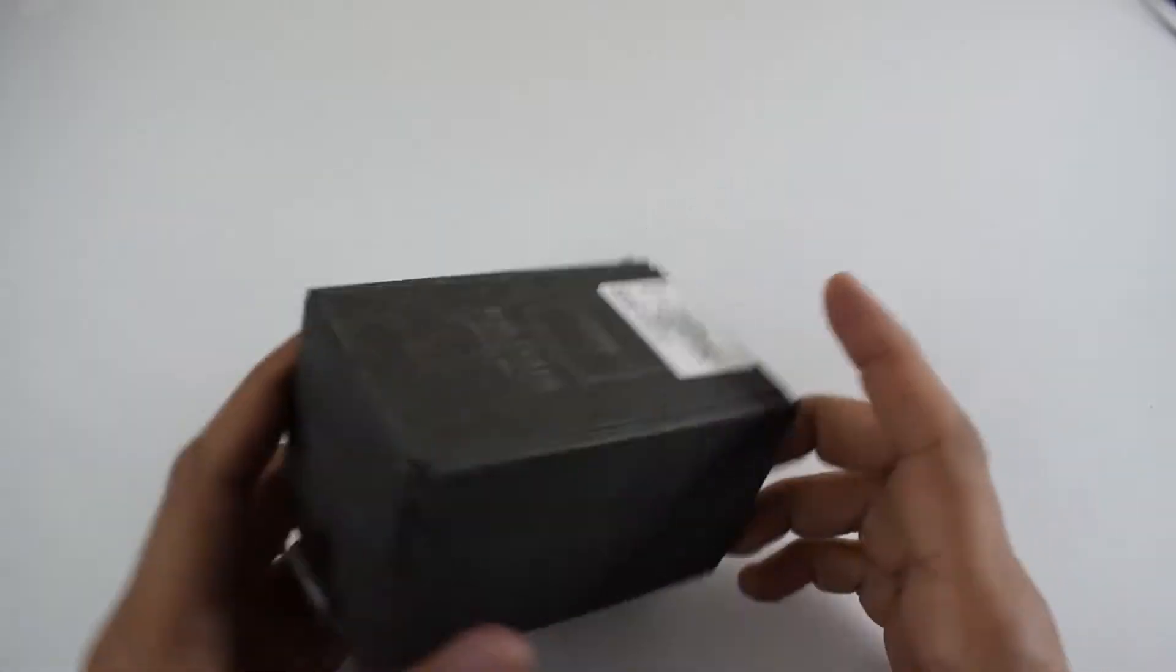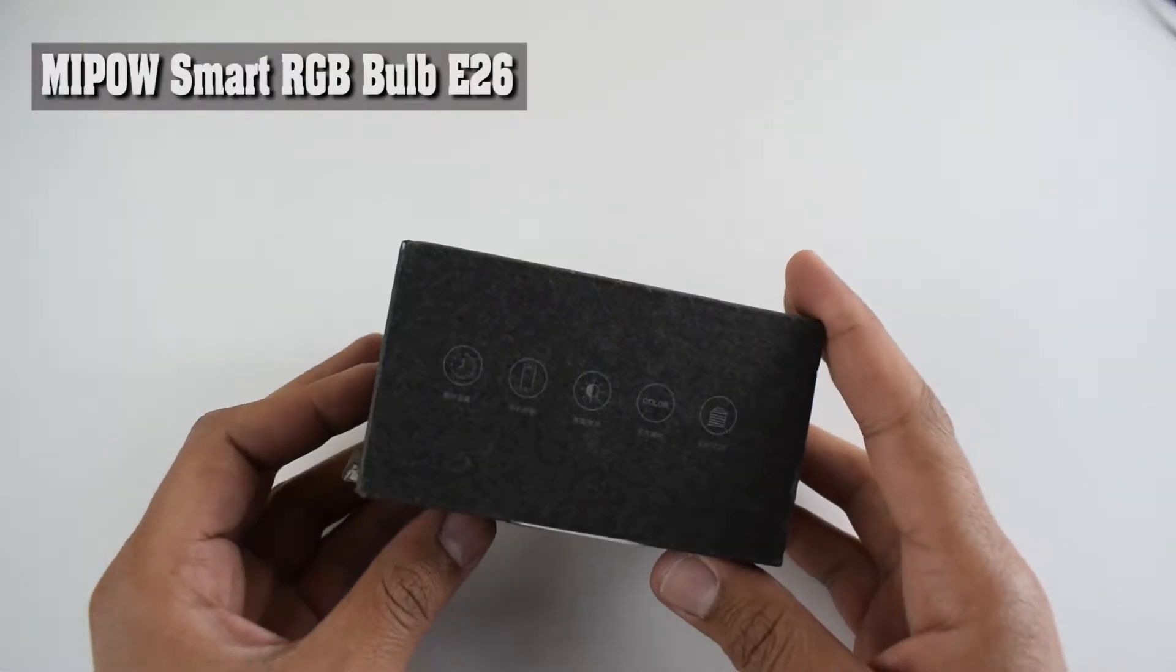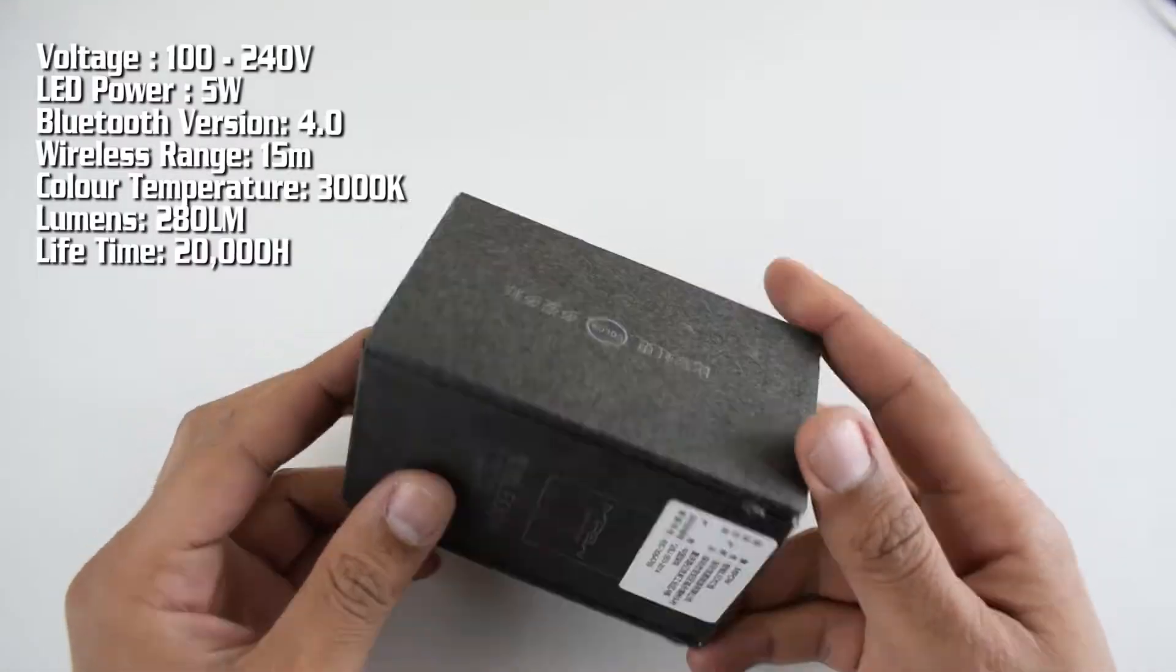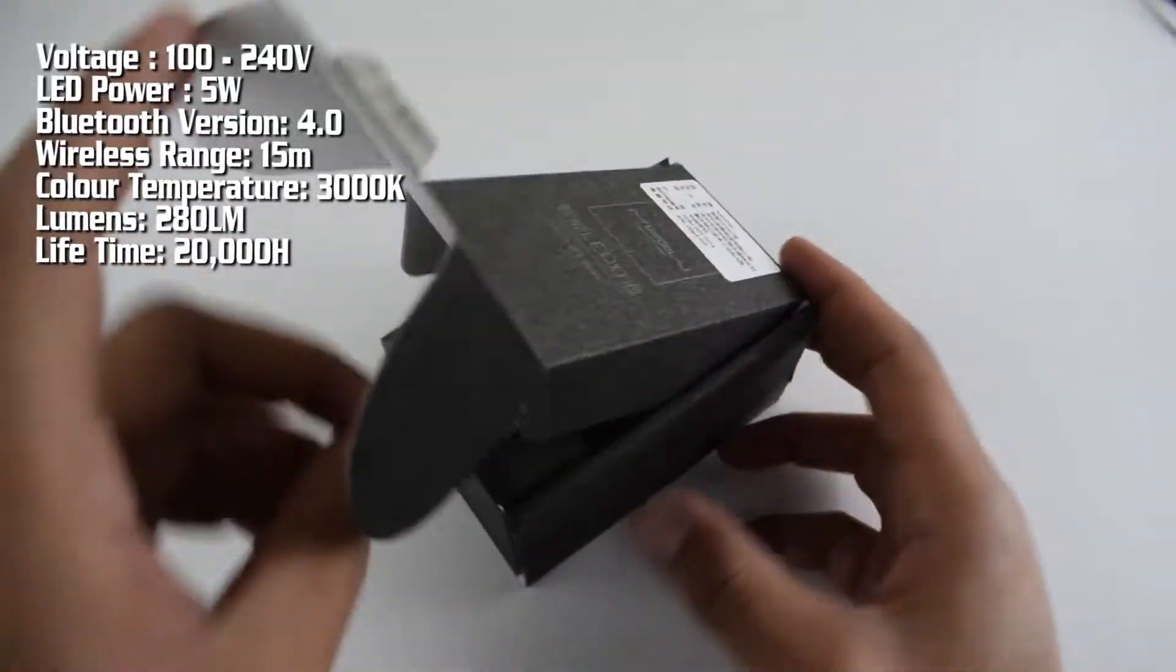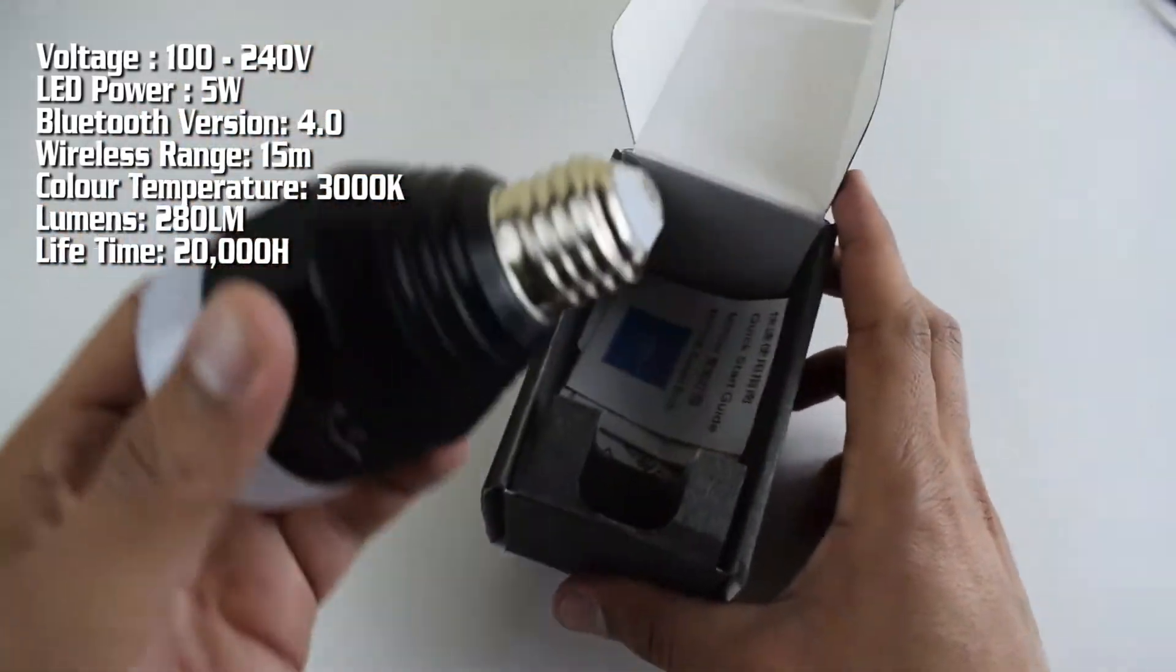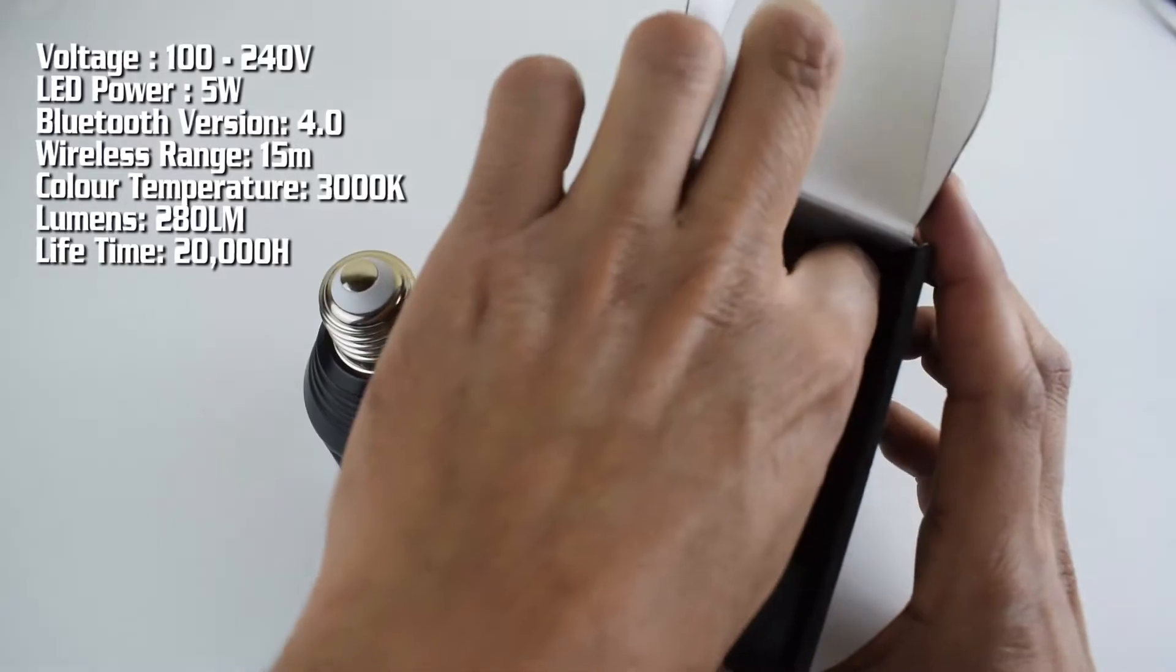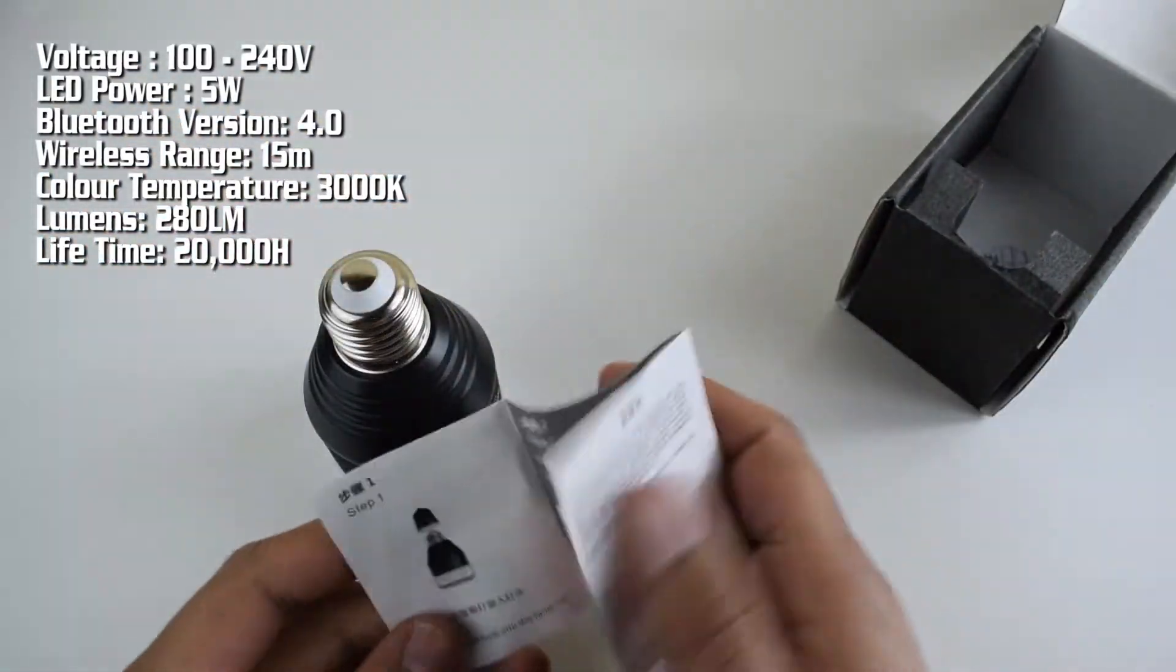Hello everyone and welcome to Unboxing Interview. Today I have the Mipow Smart RGB Bulb E26. The voltage is 100 up to 240 volt, it has 5 watt LED power, Bluetooth 4.0, 15 meter wireless range, and 3000K color temperature.